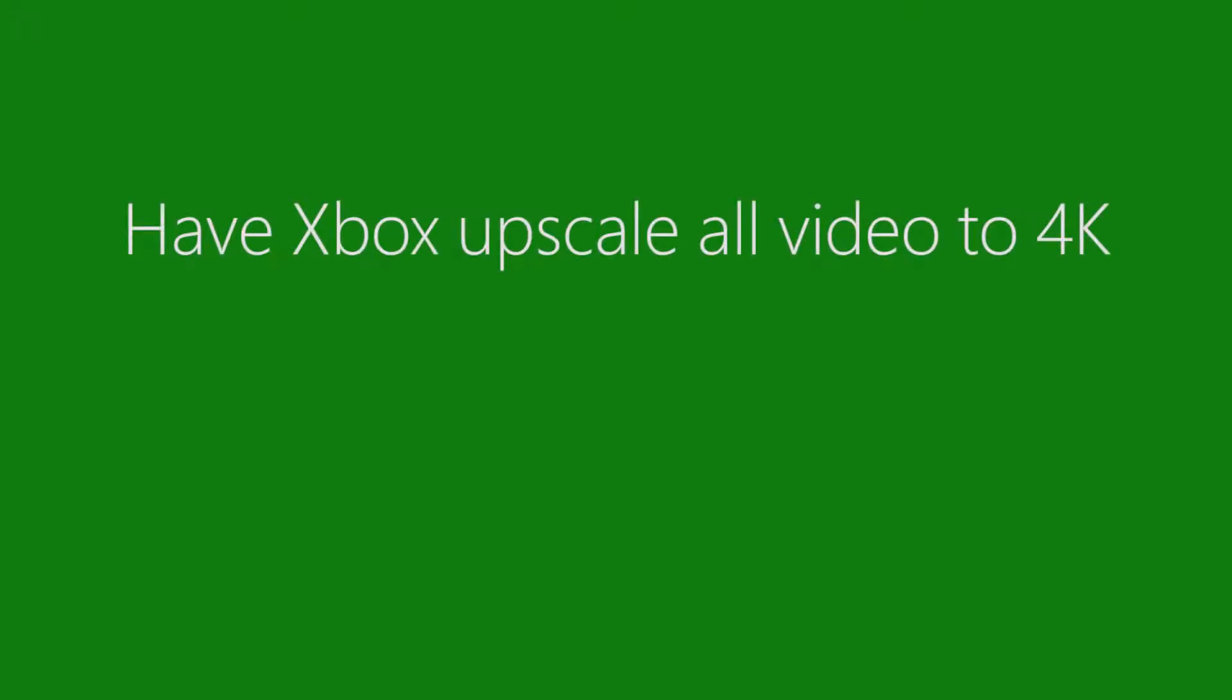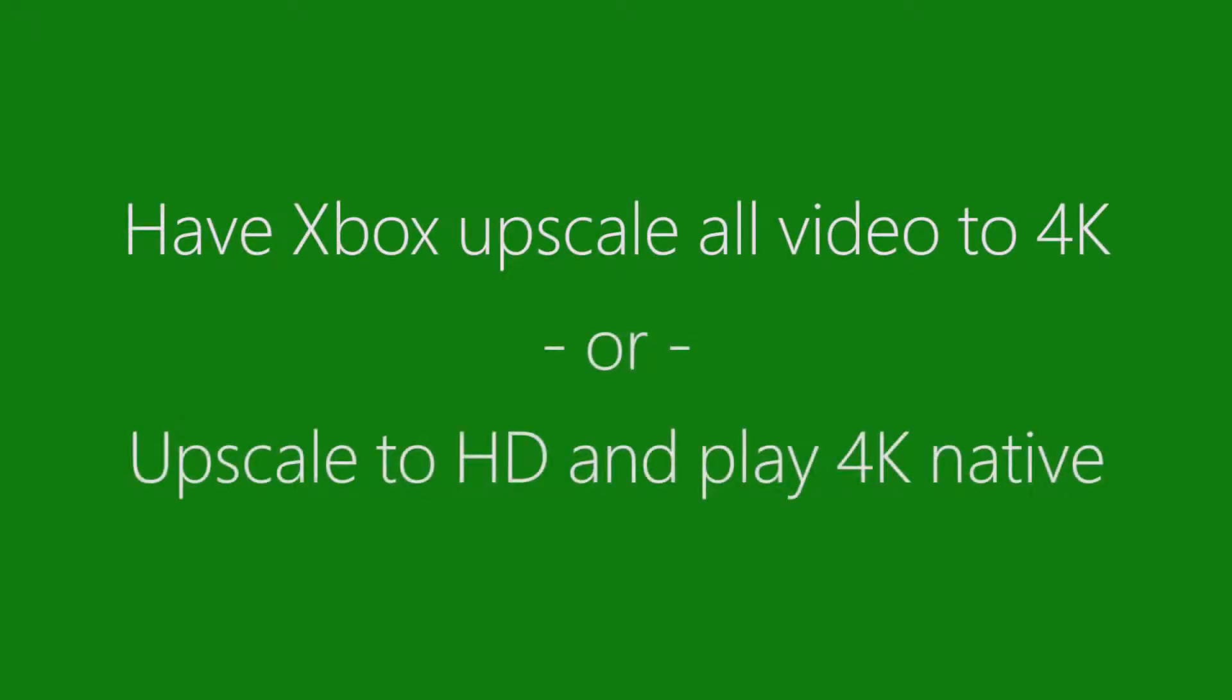You can set your Xbox One S to scale everything up to 4K or let your TV do the upscaling by leaving the resolution at 1080p or 720p. This will still allow 4K video to play in native 4K resolution.